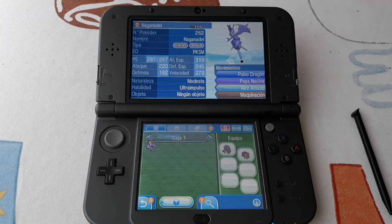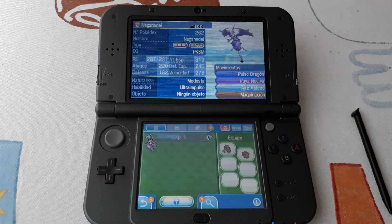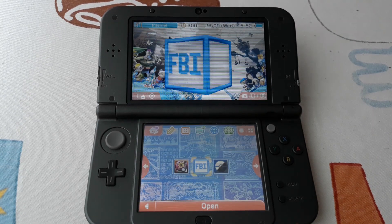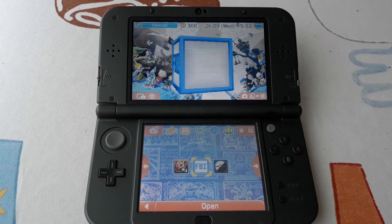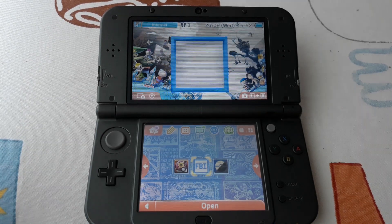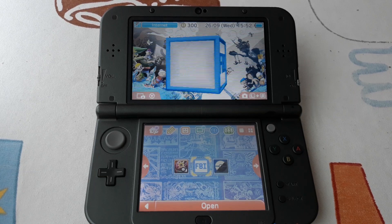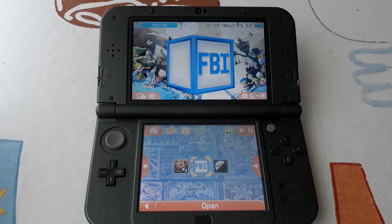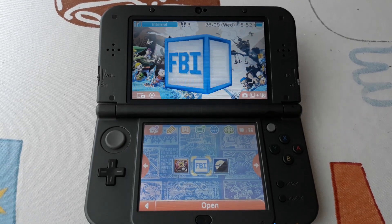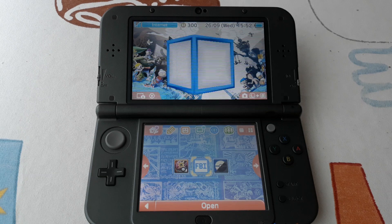In this video I will show you how to install PKSM and use it to use any Pokémon that you like. The first step is to take the .cia file from the description and place it on your SD card. Then you need to install it with FBI. You can also use the .3dsx file with the homebrew launcher.